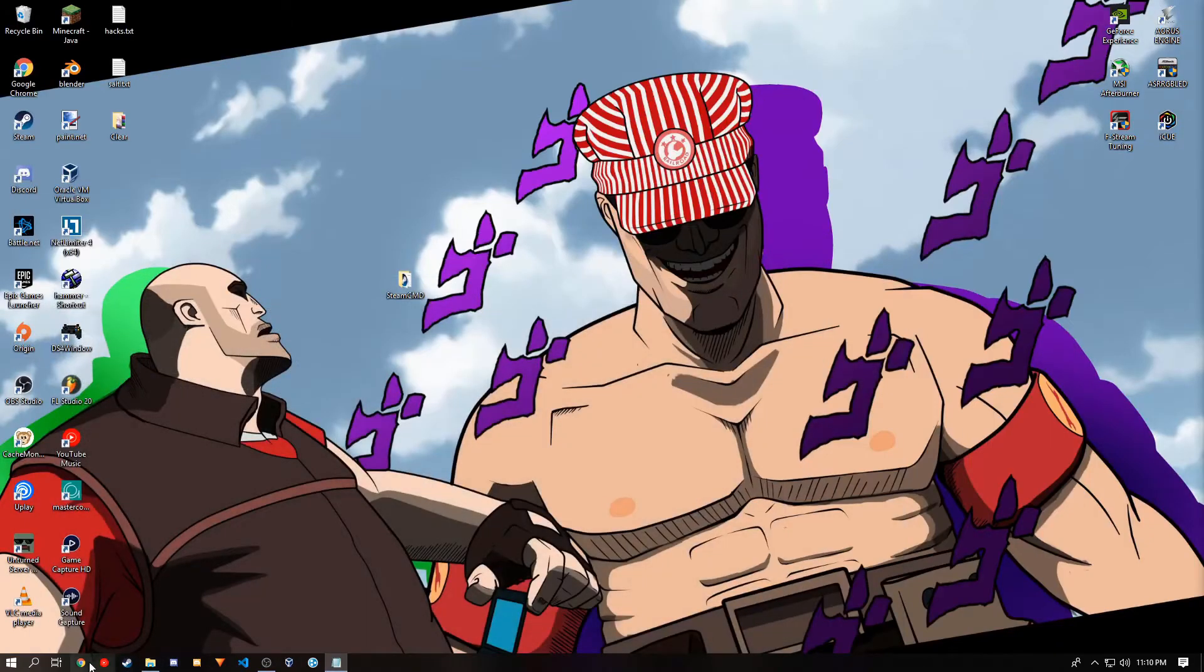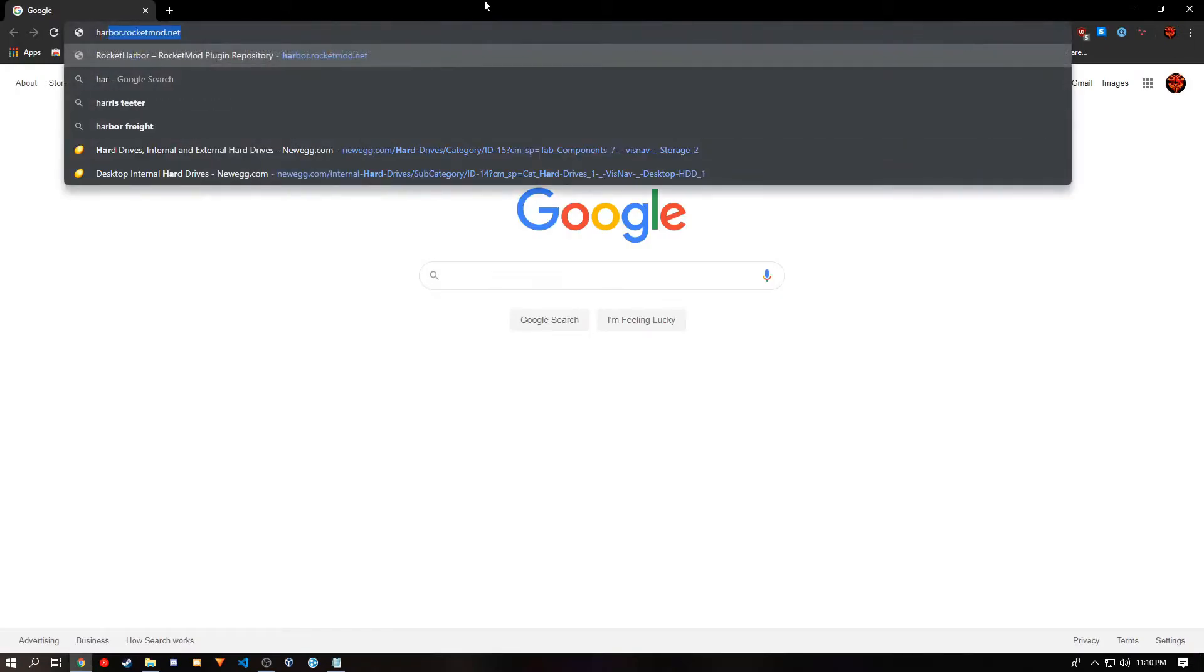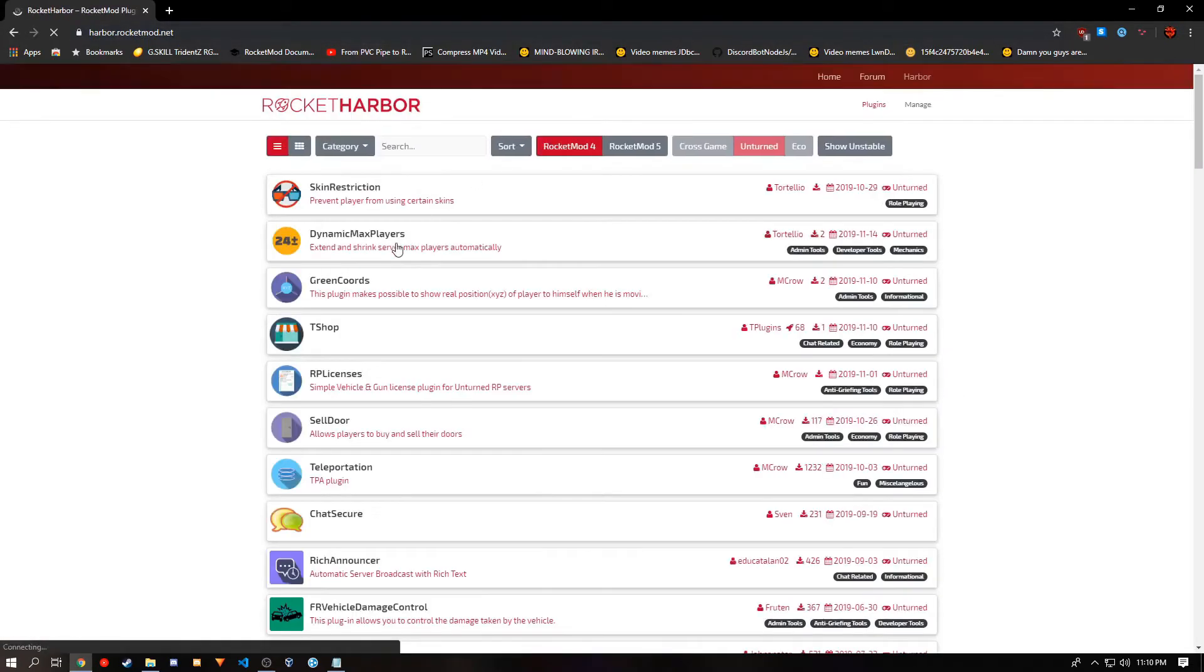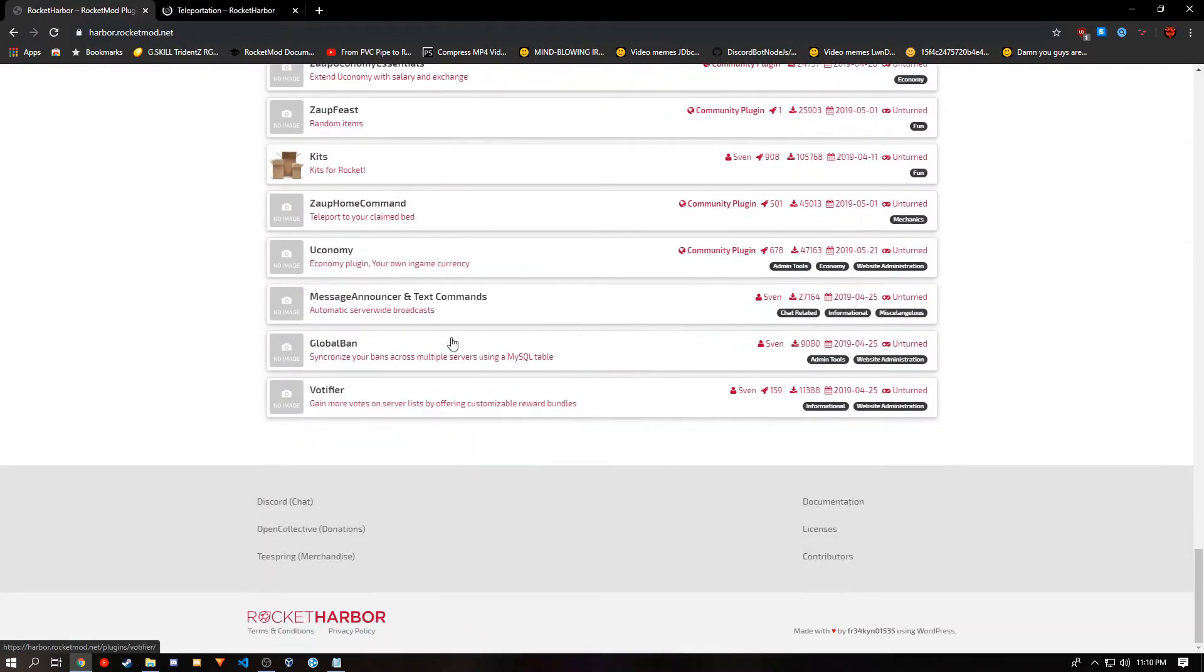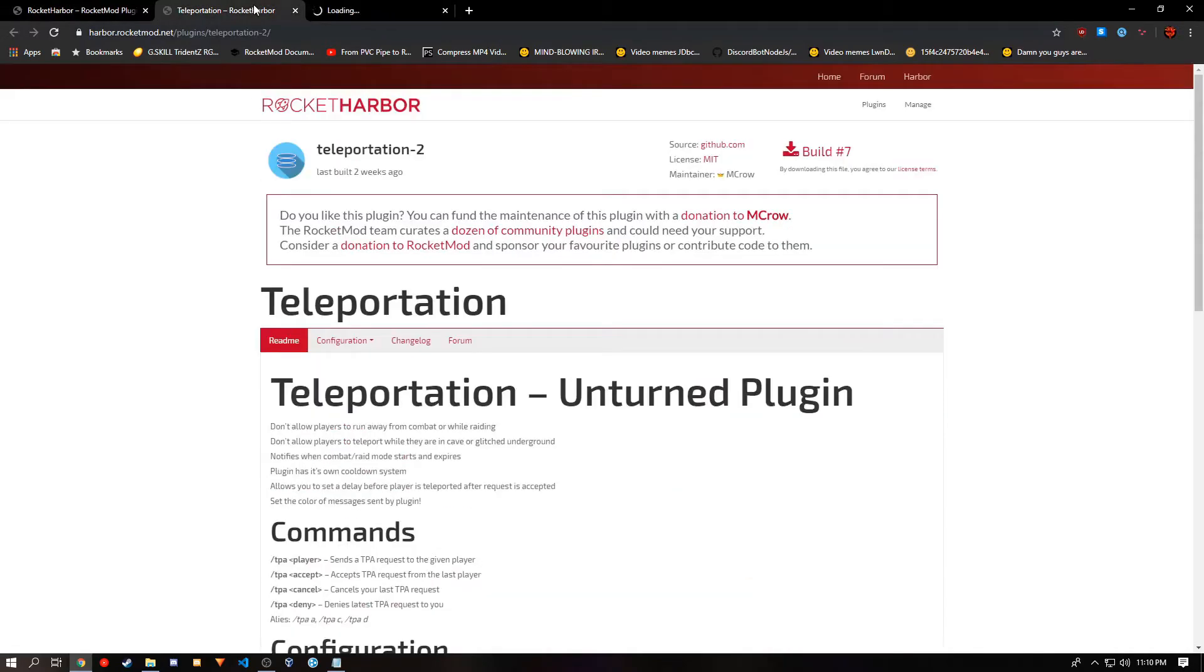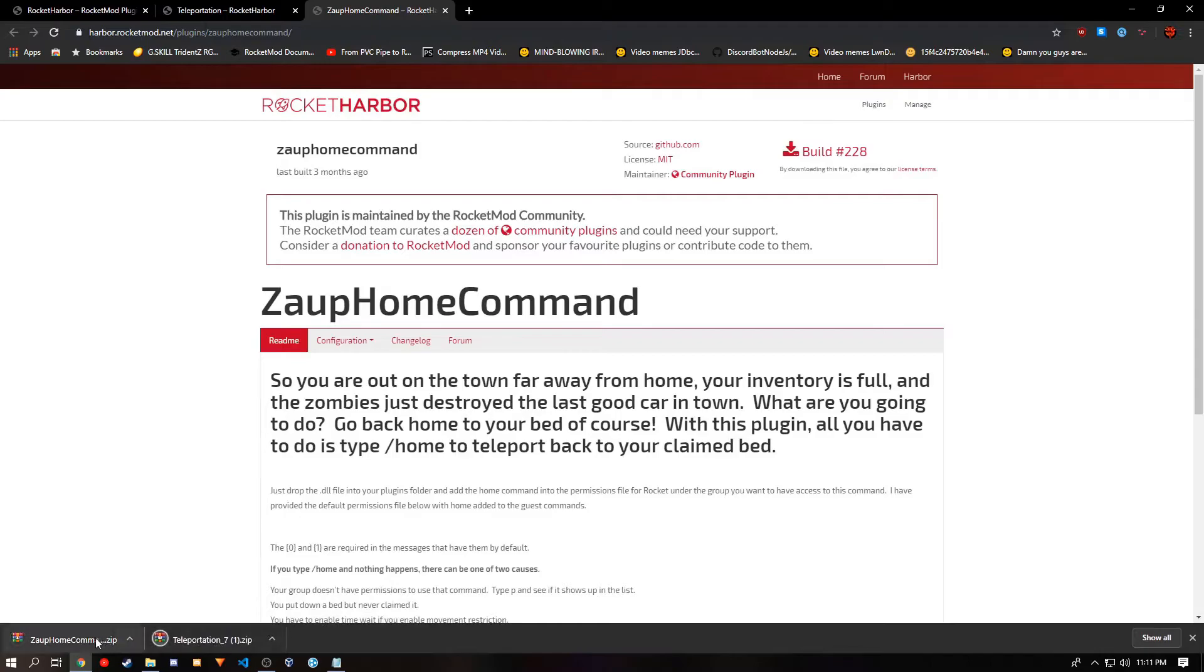I will be downloading two plugins, Teleportation and ZOP Home command, if I can find it. You want to leave these two tabs open, as you'll need them later. To download, you just click Build, and it shall give you the zip files.